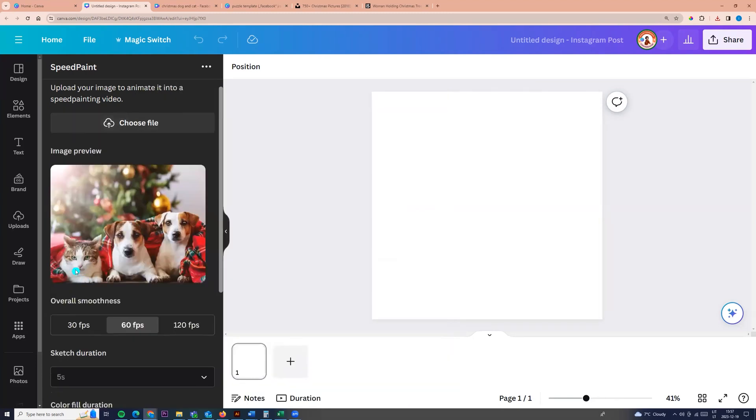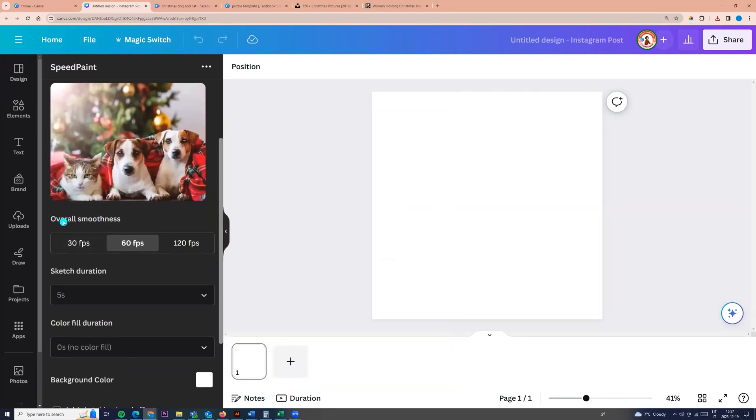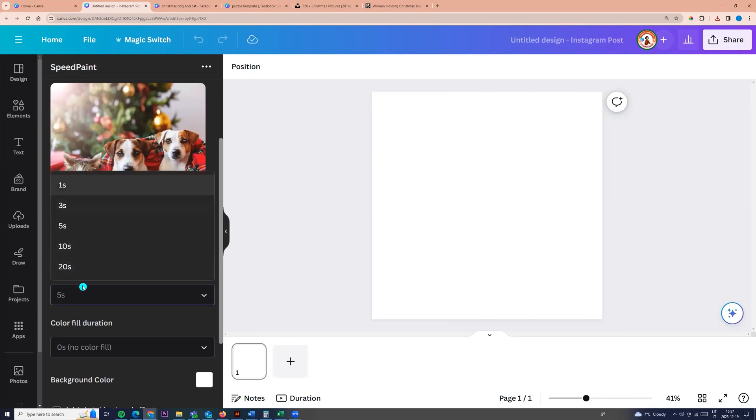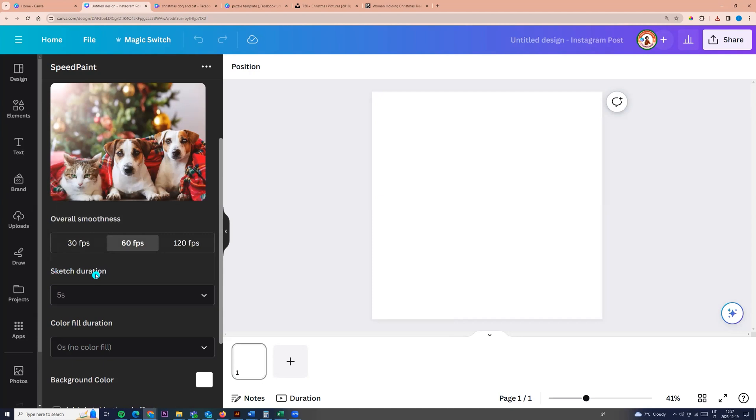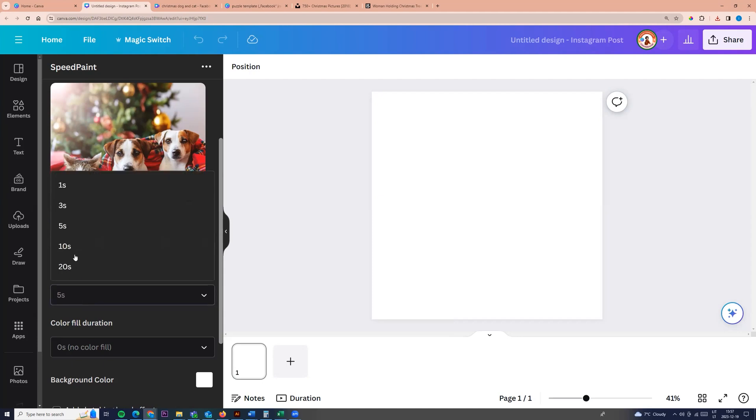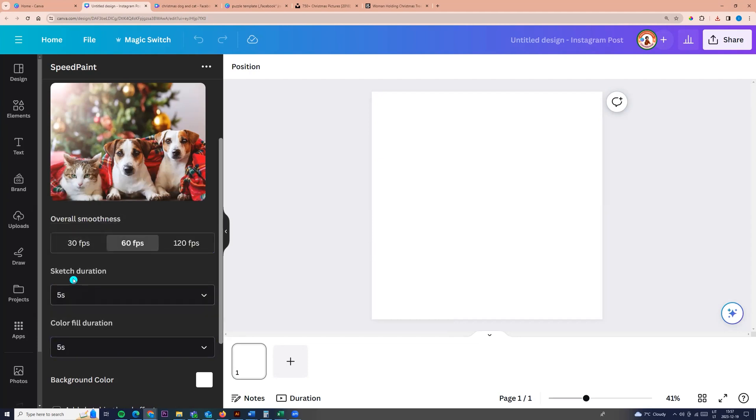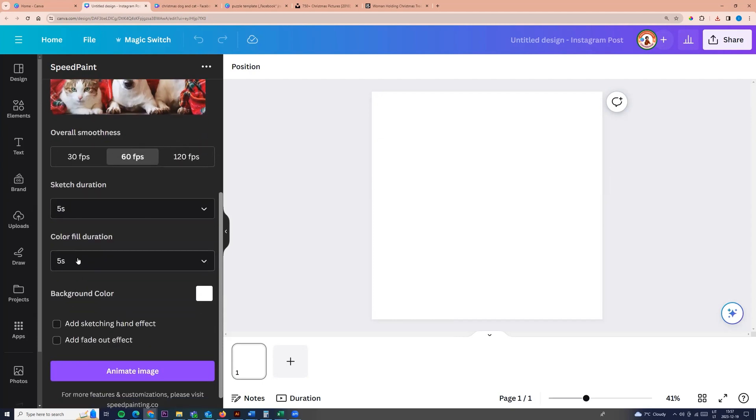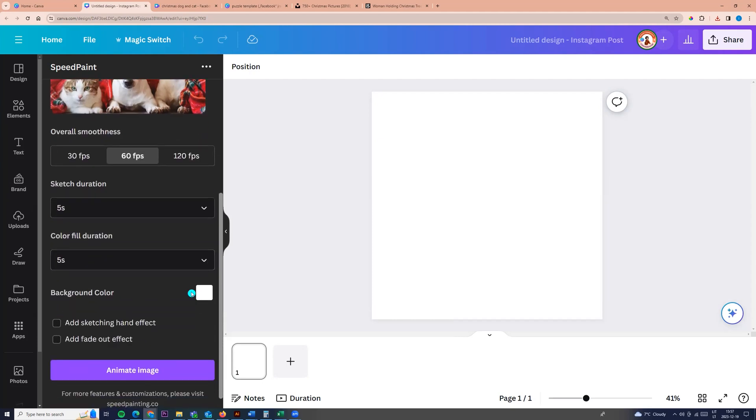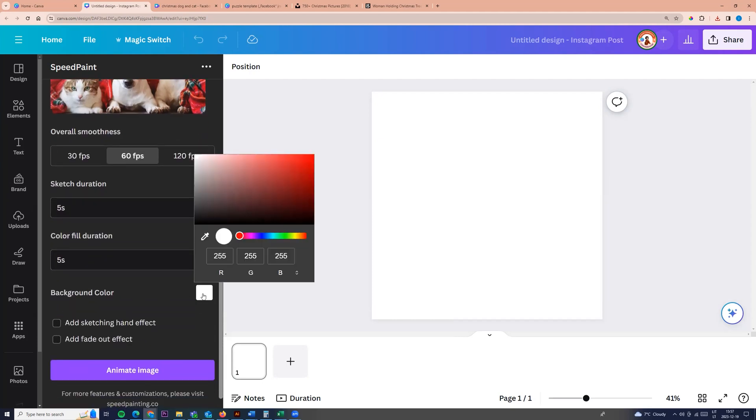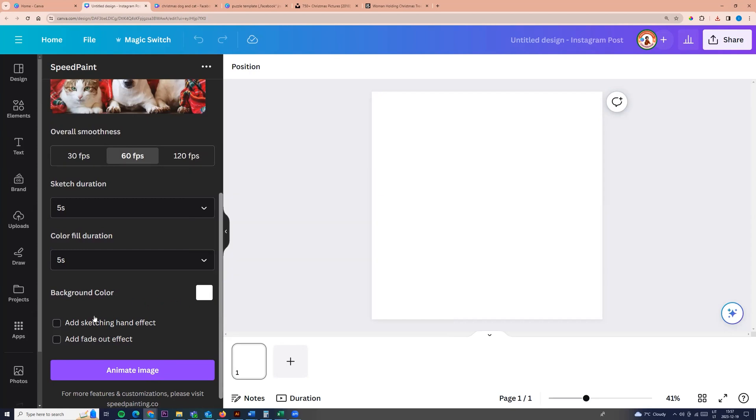Now we can choose overall smoothness. I'm leaving this one. We can adjust sketch duration from 1 to 20 seconds. We can fill color or no fill. I'm choosing 5 seconds. We can choose background color. I'm leaving white. We can add sketching hand effect, or if we don't need it, uncheck this box. We can add fade out effect.